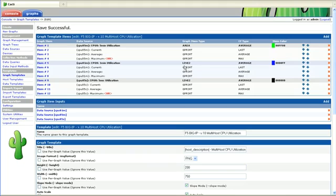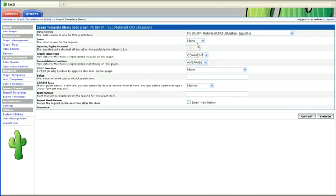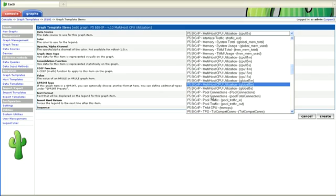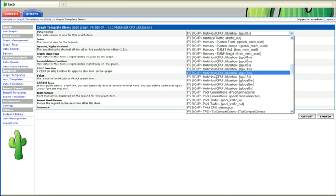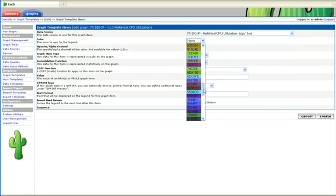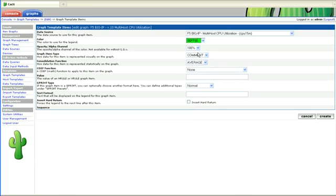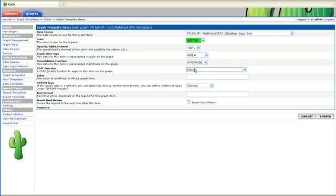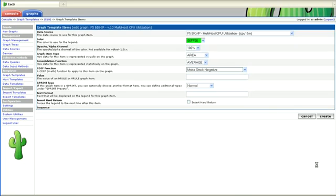In order to get CPU 1 to go below 0, we're going to add that also as green. Actually, let me get the data source right first. So we want the one, CPU 1, five minute. We want that to be green, like CPU 0 was. We want that to be area. And then the CDEF function here, we want to be make stack negative. And we want to label here, CPU 1, five minute, utilization.